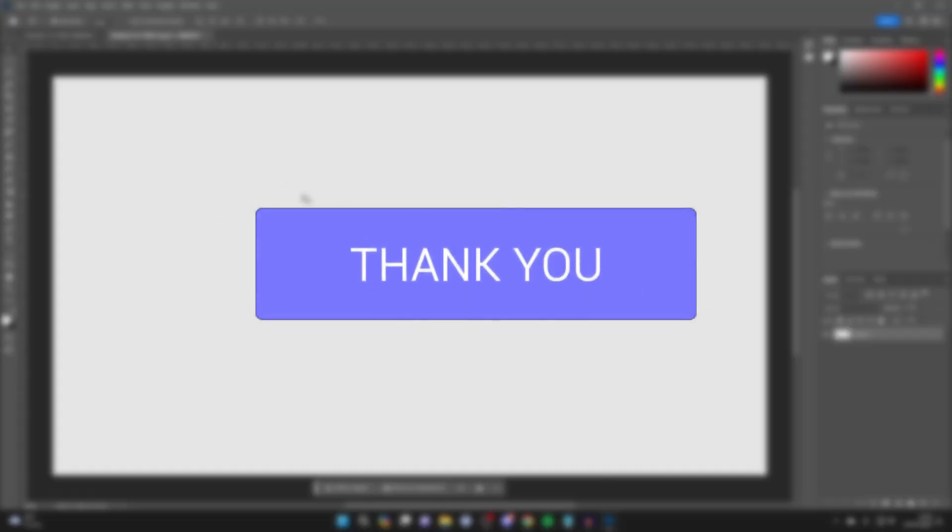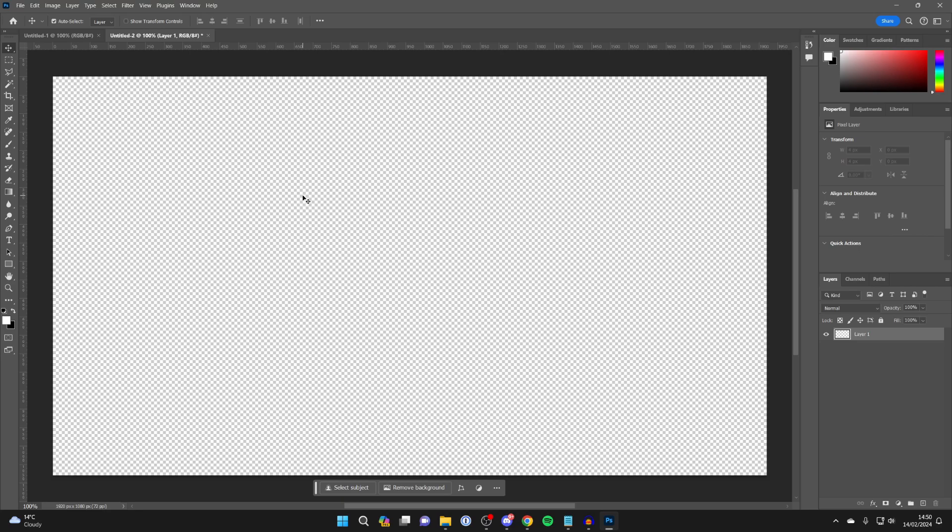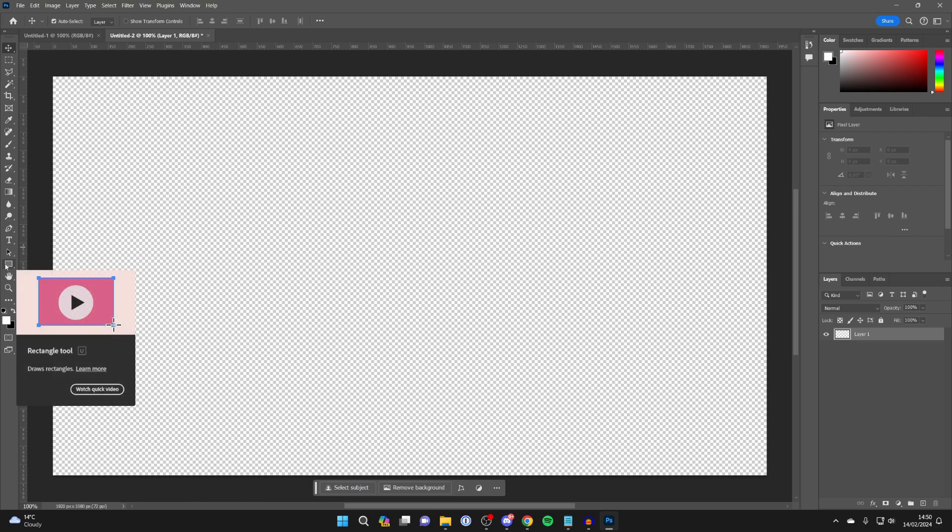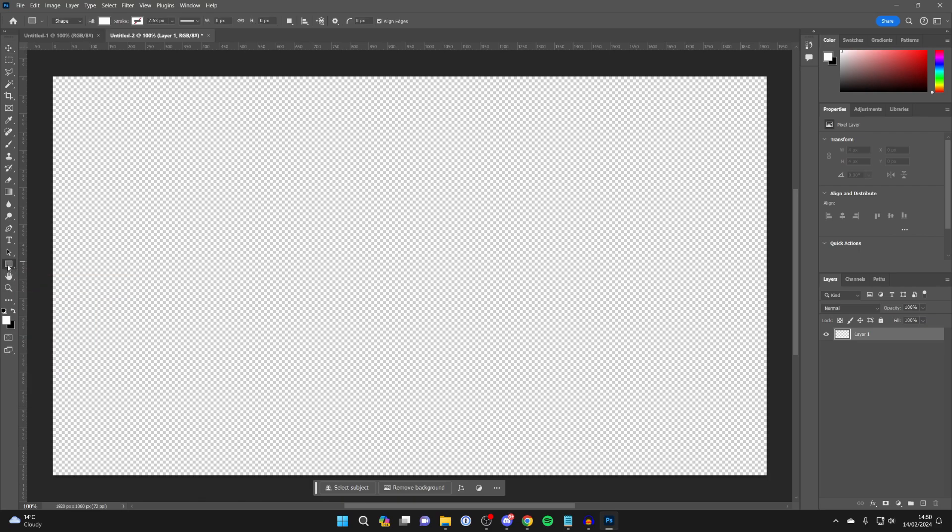First of all, we need to draw the shape which we wish to put the image in. So come over to the left of the Photoshop toolbar and click on the shape button.